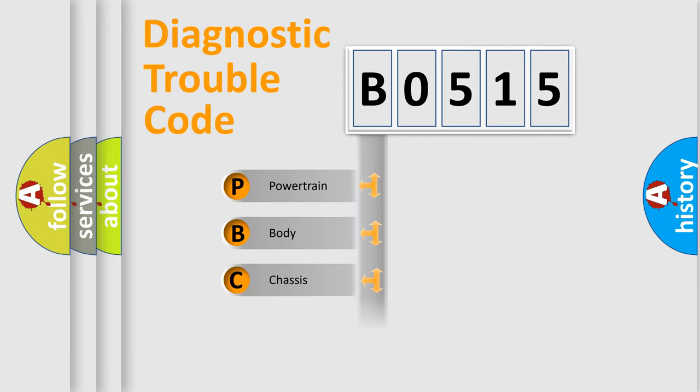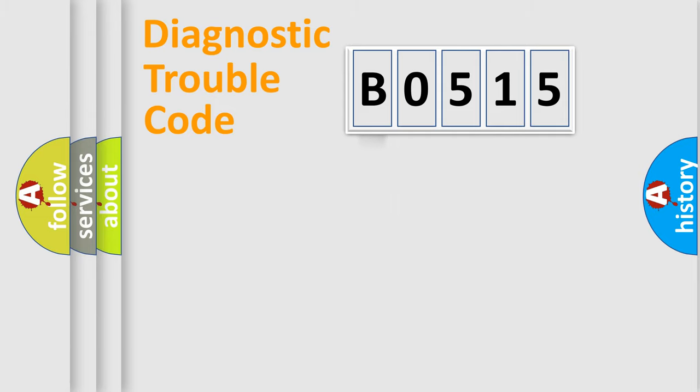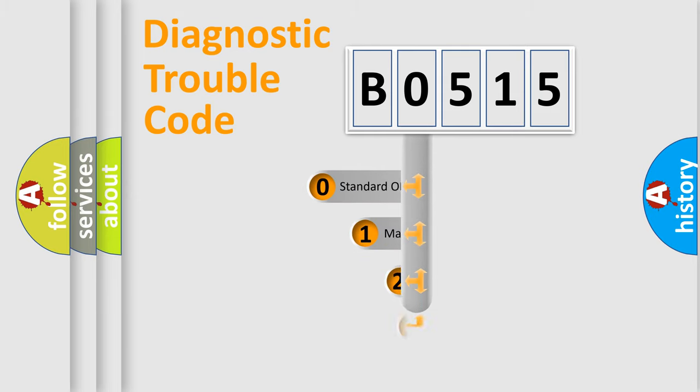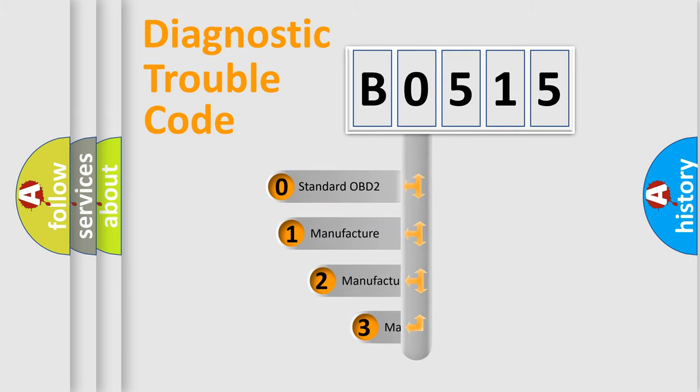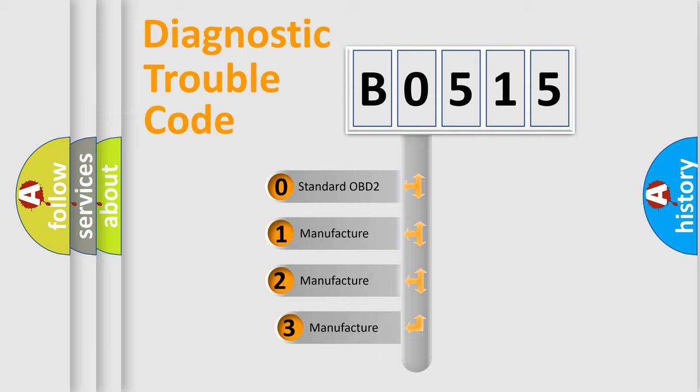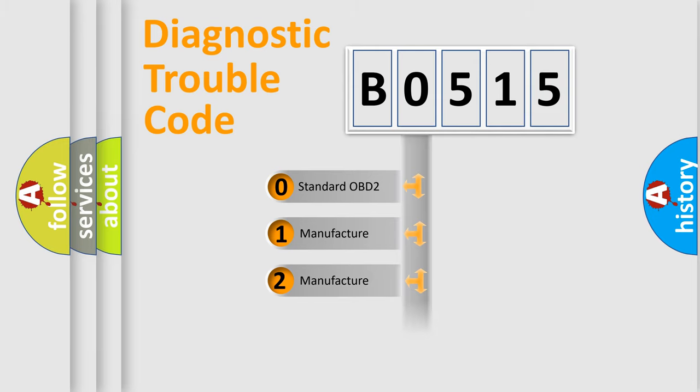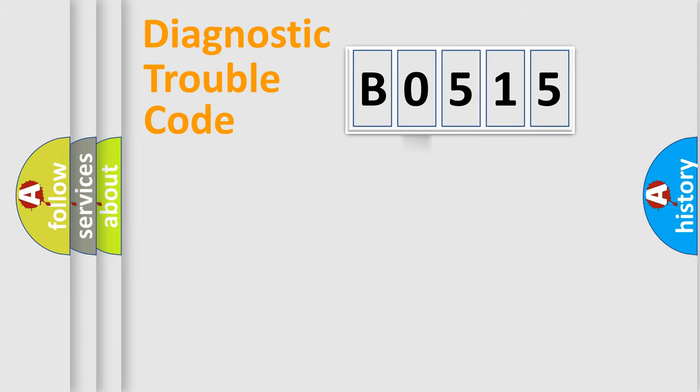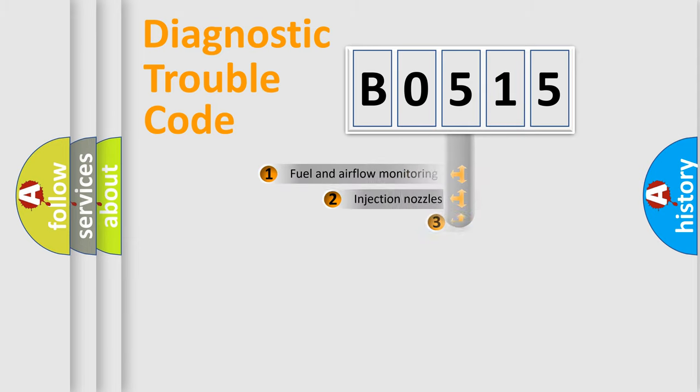Powertrain, Body, Chassis, Network. This distribution is defined in the first character code. If the second character is expressed as zero, it is a standardized error. In the case of numbers 1, 2, 3, it is a more prestigious expression of the car-specific error.